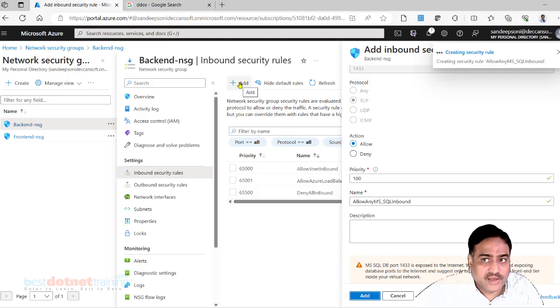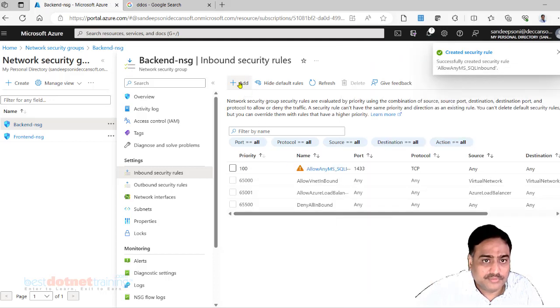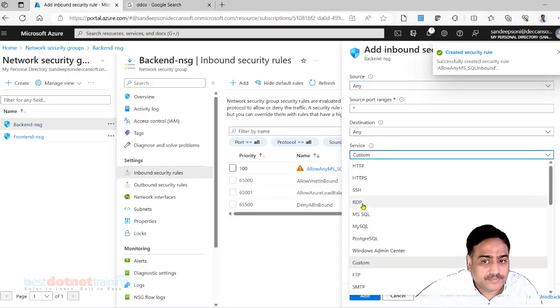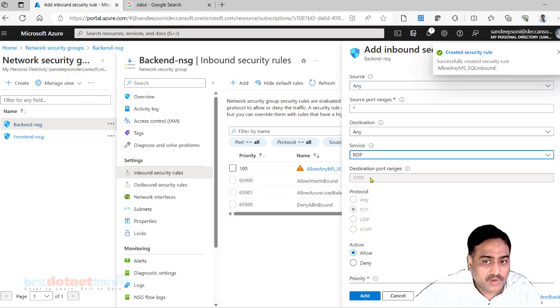Like that, add one more. I want to allow RDP. 3389 TCP, allow.